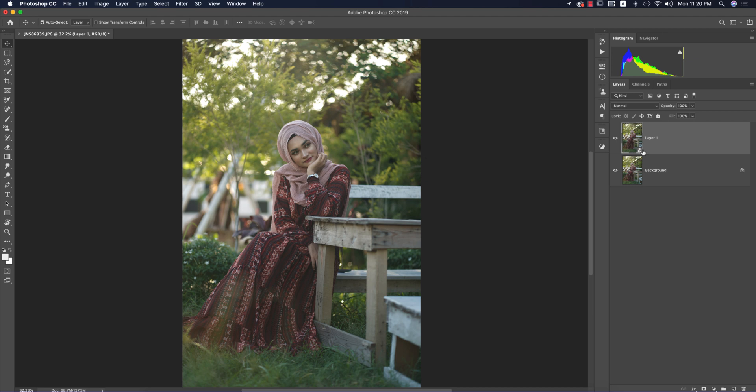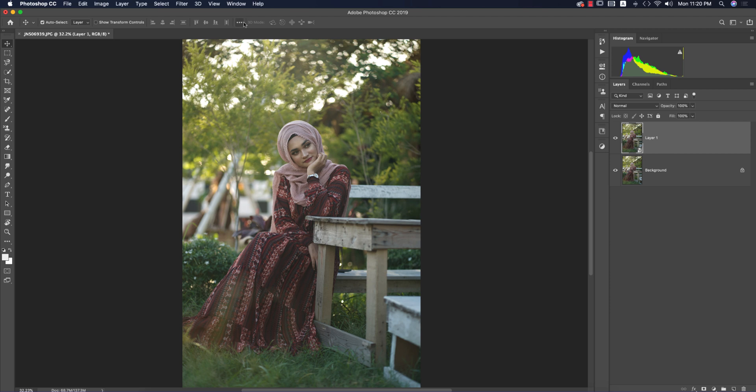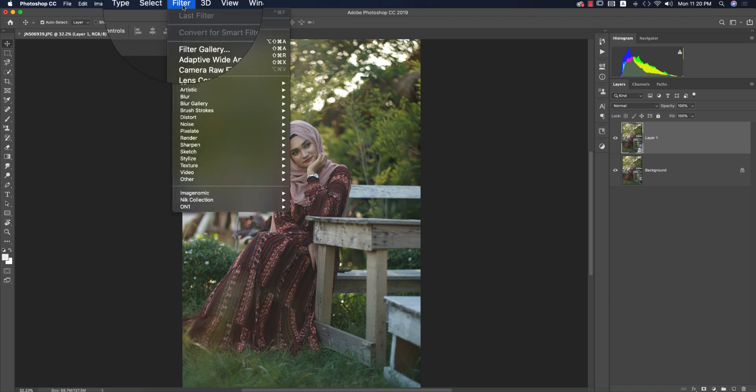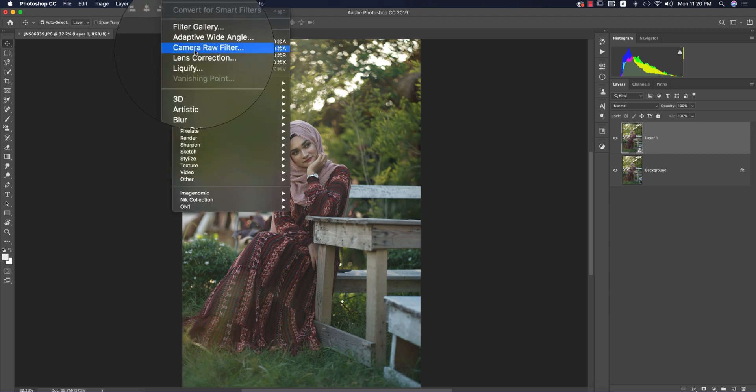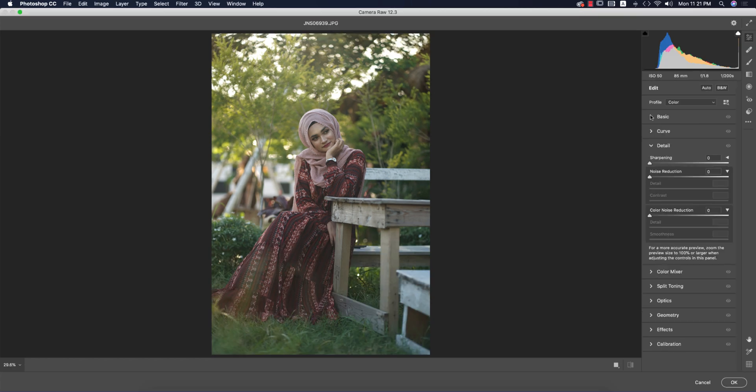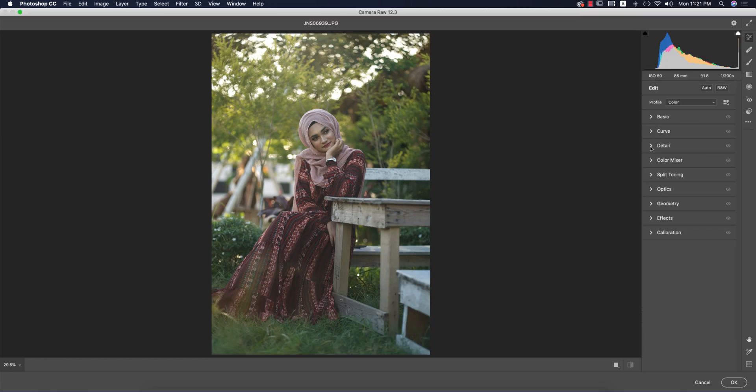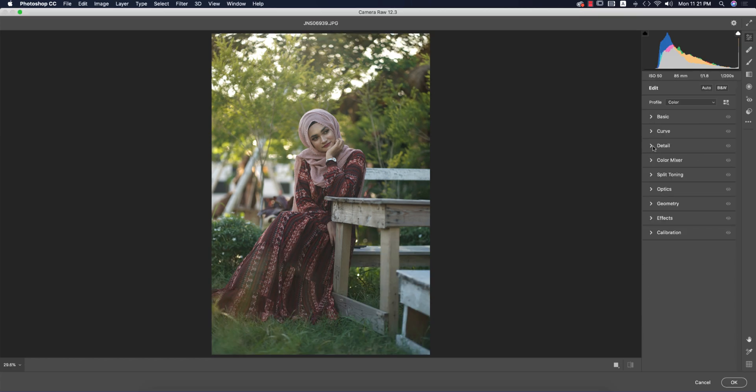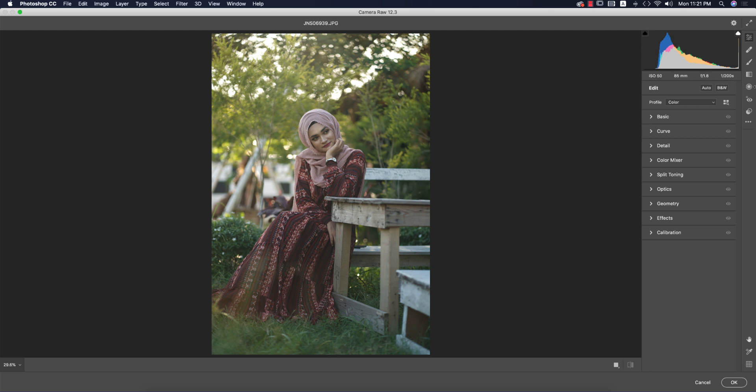If I don't make this a Smart Object, I couldn't change settings in the future. That's why I made it a Smart Object. Now I'll go to Filter and Camera Filter. Smart Object is that kind of thing where you can edit anything in the future and have the option to change the setup.